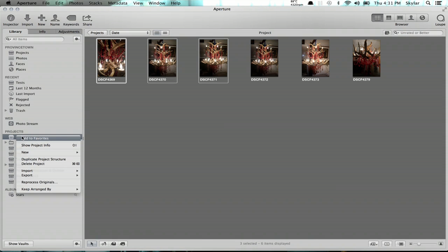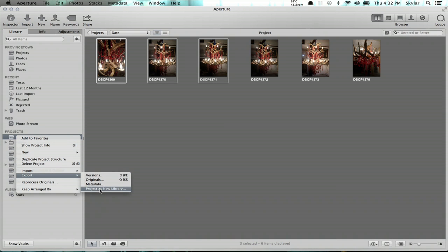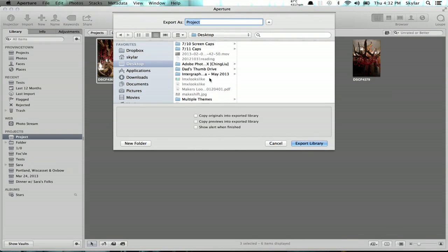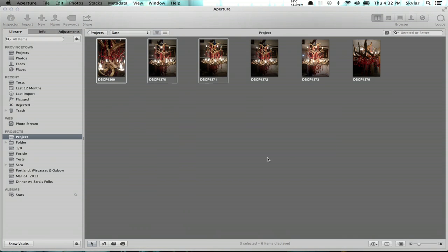Now let's imagine that my library has gotten really big and I want to create another library based on a theme. I could also move the project by exporting it. If you right-click on it, you'll see some options — Export is one of them: Export project as new library. This brings up a dialogue and asks you where you'd like to save the library and what you want to call it. So I could call it library new and put it on my desktop, and I can copy the originals and previews. One advantage of this is that I can actually import it back into the major library at a later date — this is one of the really cool things about Aperture that other programs don't offer.